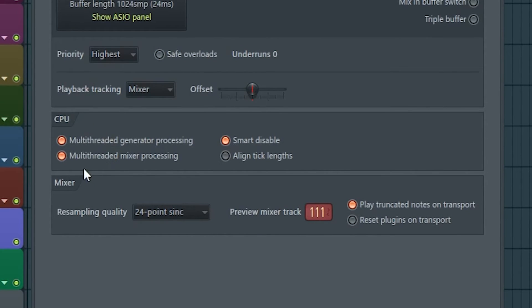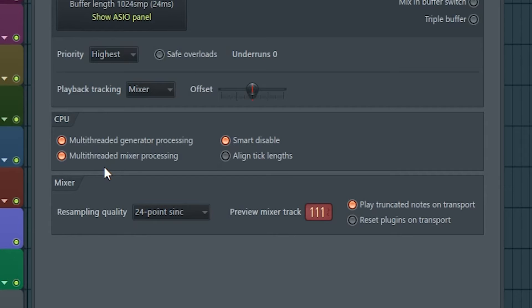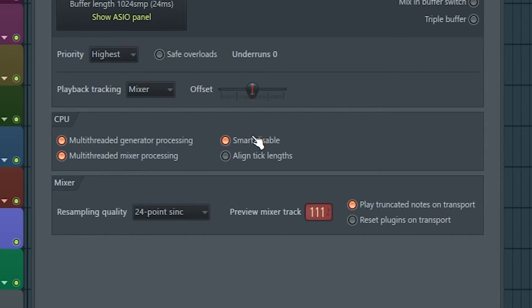In the CPU window, the most important thing is that multi-threaded generator processing and multi-threaded mixer processing is enabled. This lets your CPU spread work over several cores, which is a good thing, as it means the CPU has less load on any particular core. Enable smart disable as well. We'll get back to what that does in a moment.